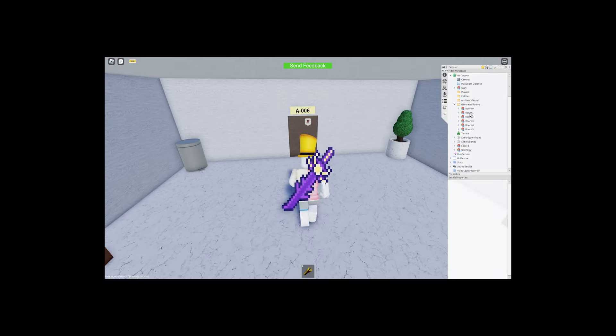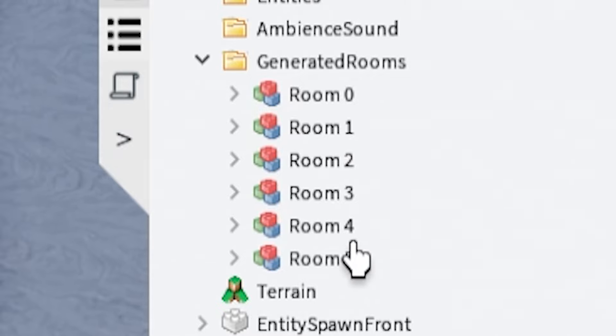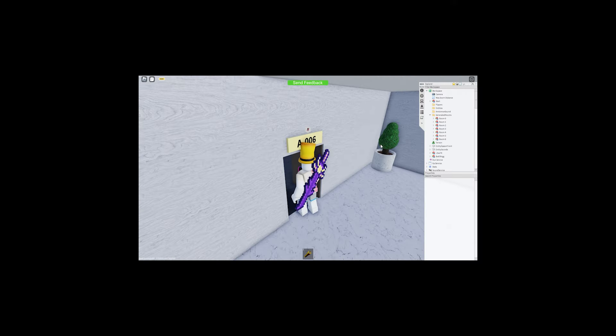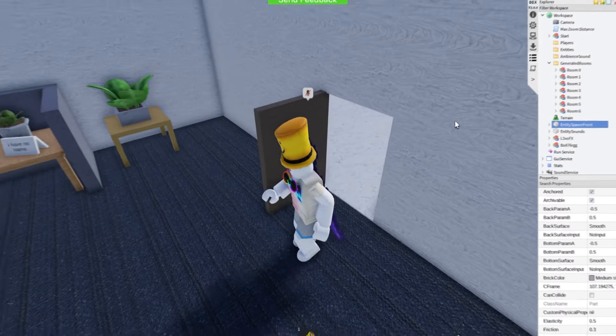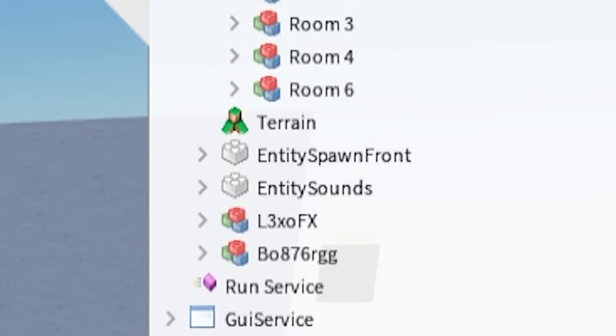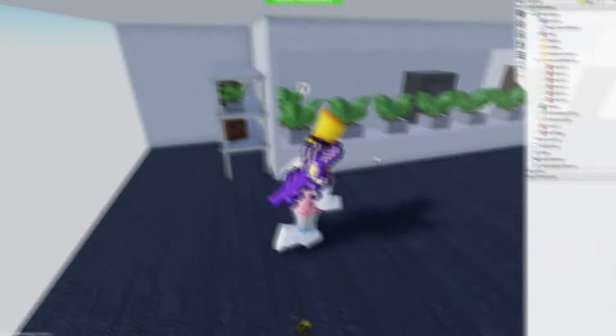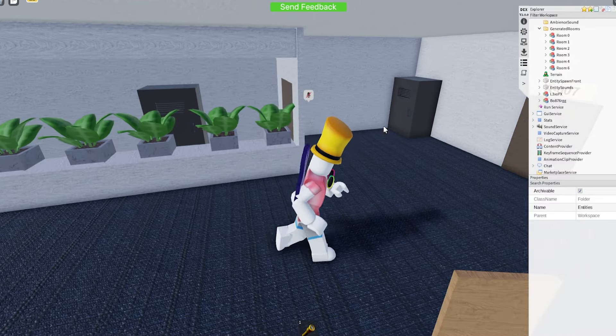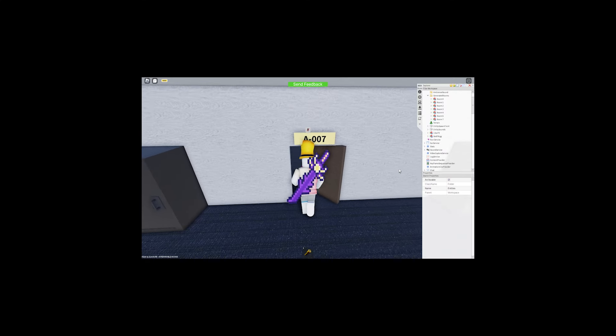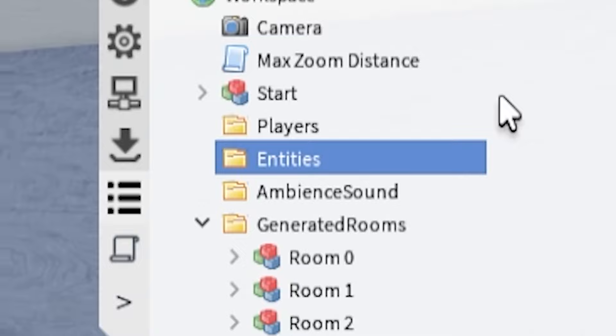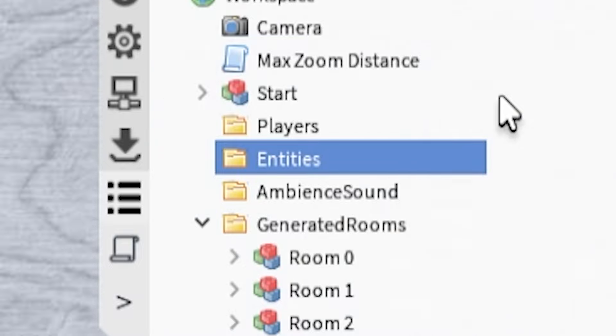Wait a minute. What if we delete the room that we were just in? Let's delete room 5. Delete. Oh oh my god. It works. Wait no way. How? How can you like put this thing in the game?